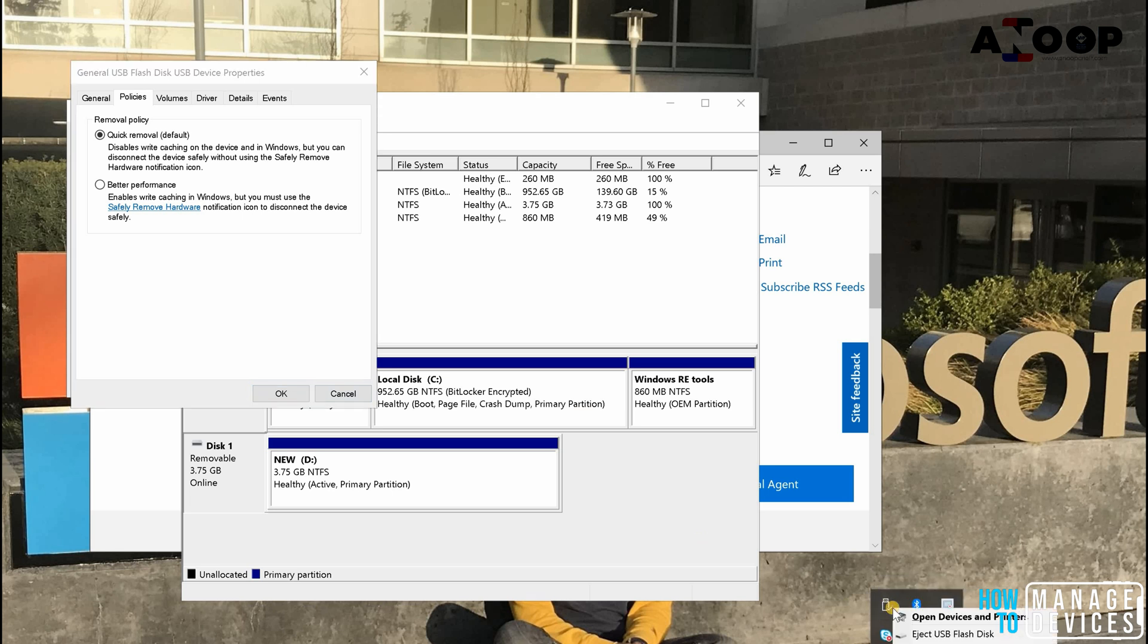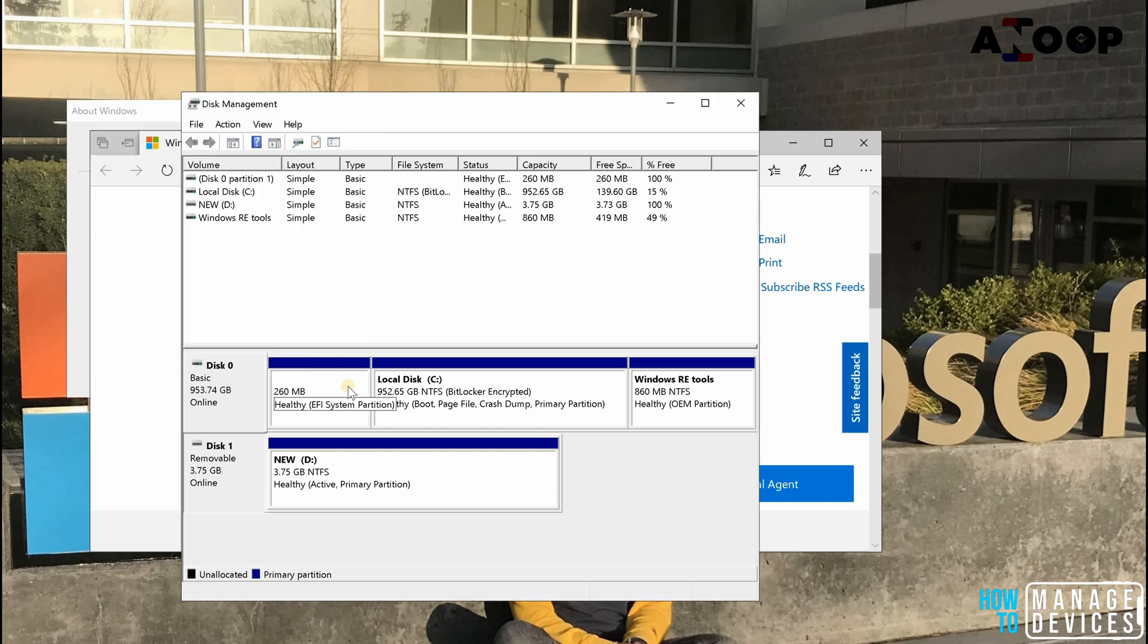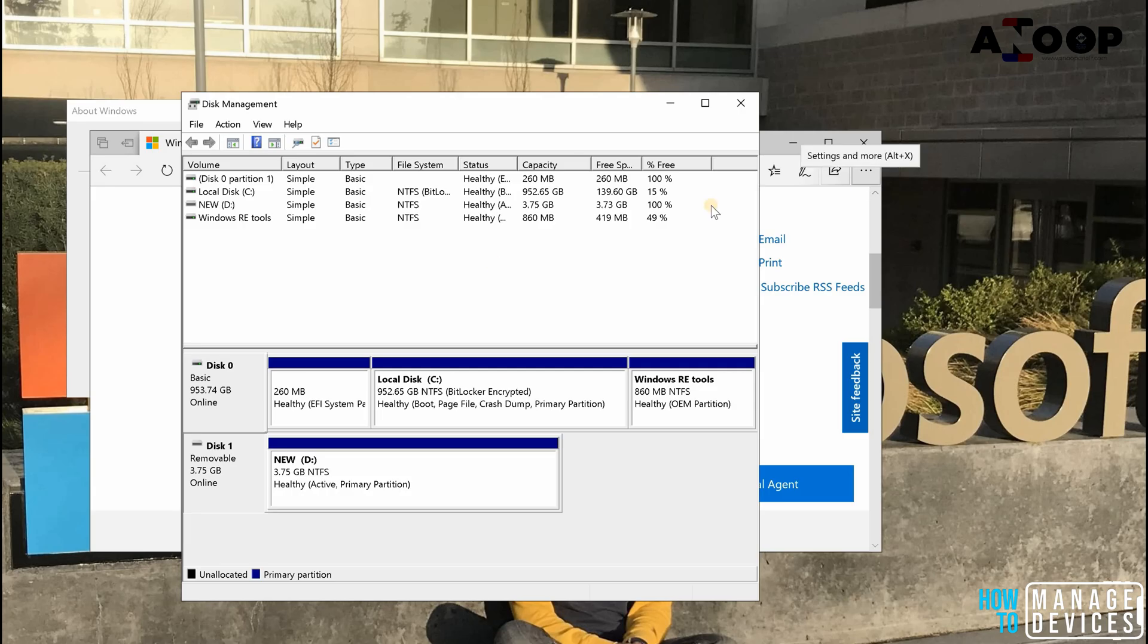If you are not working with this eject safely remove external device icon, that was a quick tip about Windows 10 1809. Thanks for watching, bye bye.